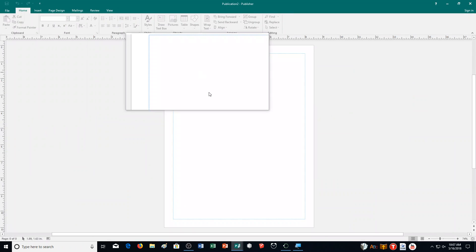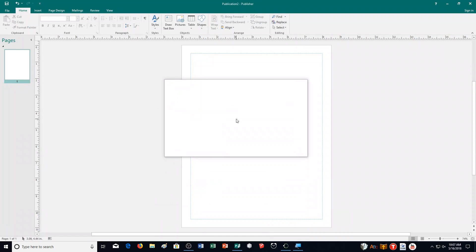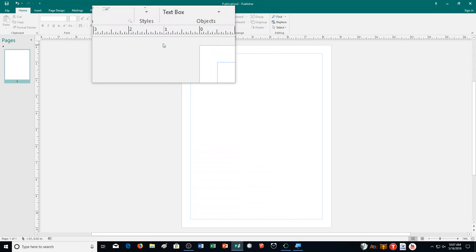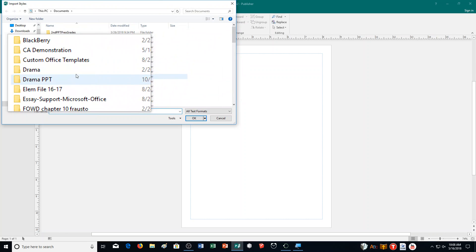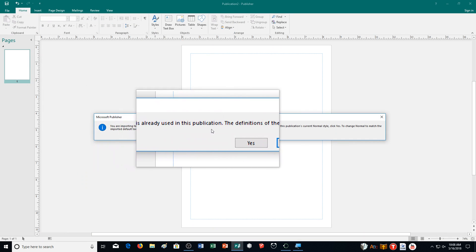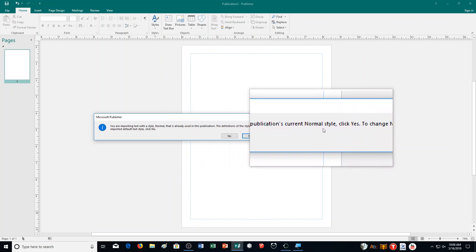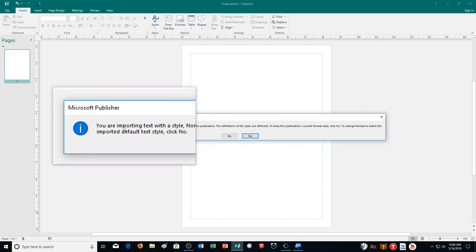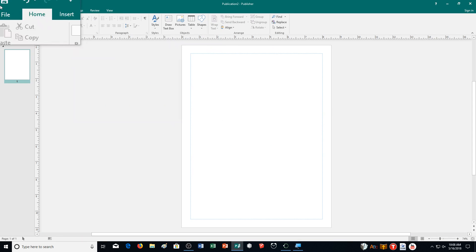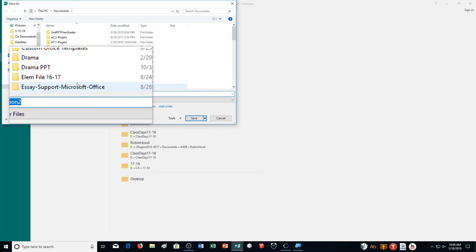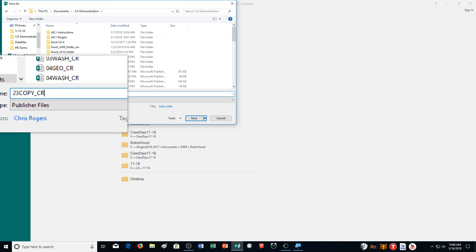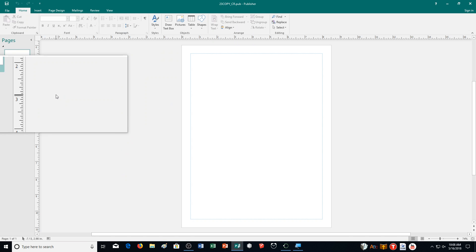Save your work and close the file, then create a blank publication. It says to copy the styles from 23menu underscore your name into it. Go to styles, import styles, and select the 23menu file from your folder. When prompted about the normal and body text styles already being used, click yes to keep the current publication's styles. Then save the file as 23copy underscore your initials.